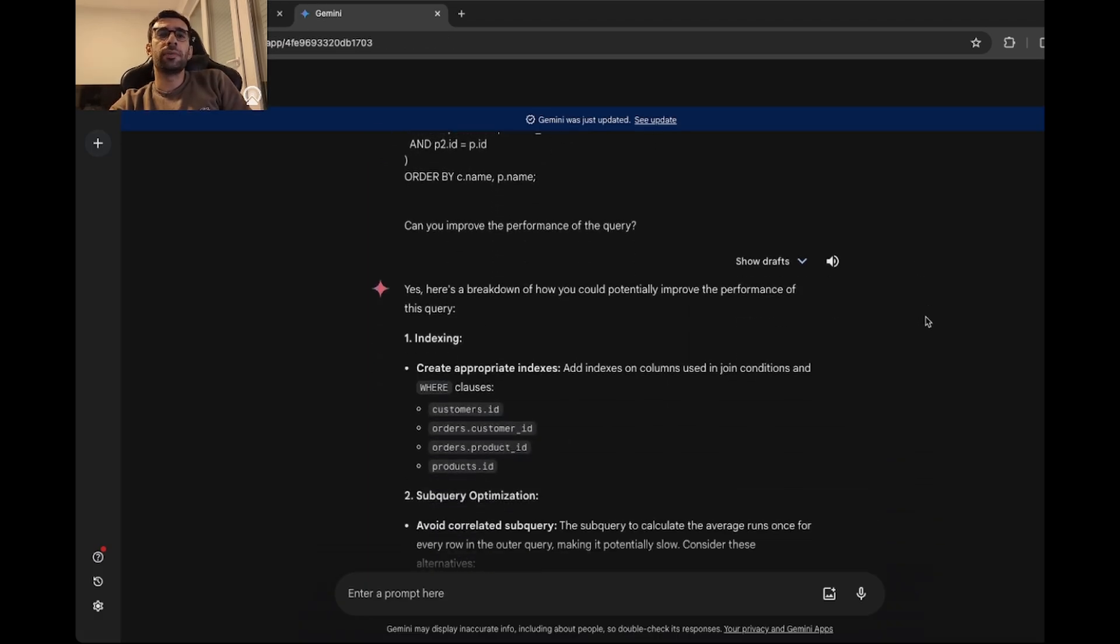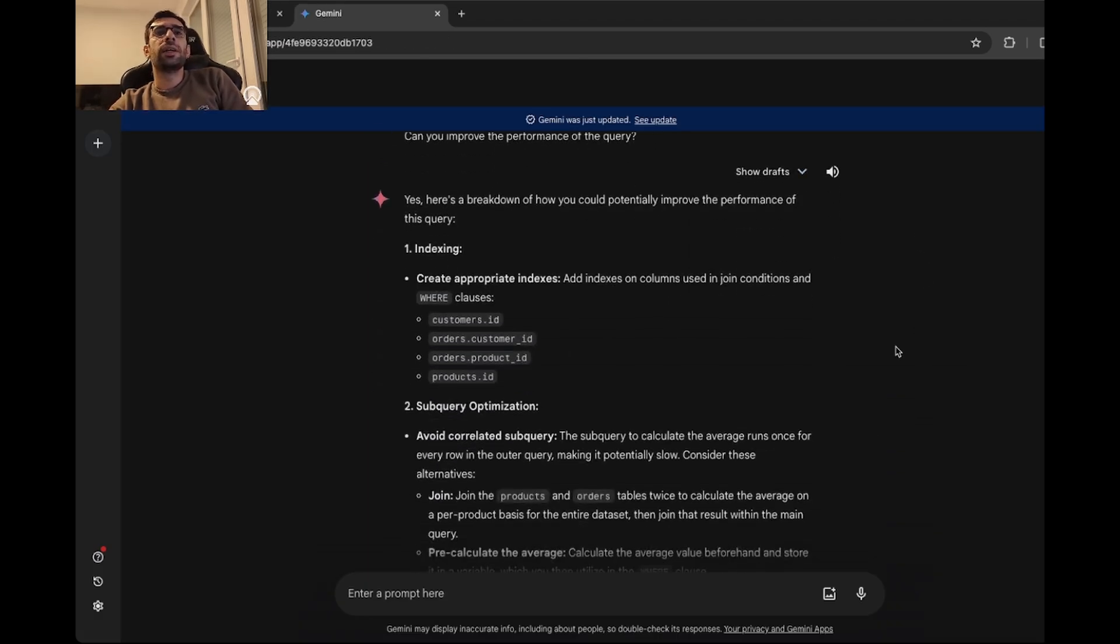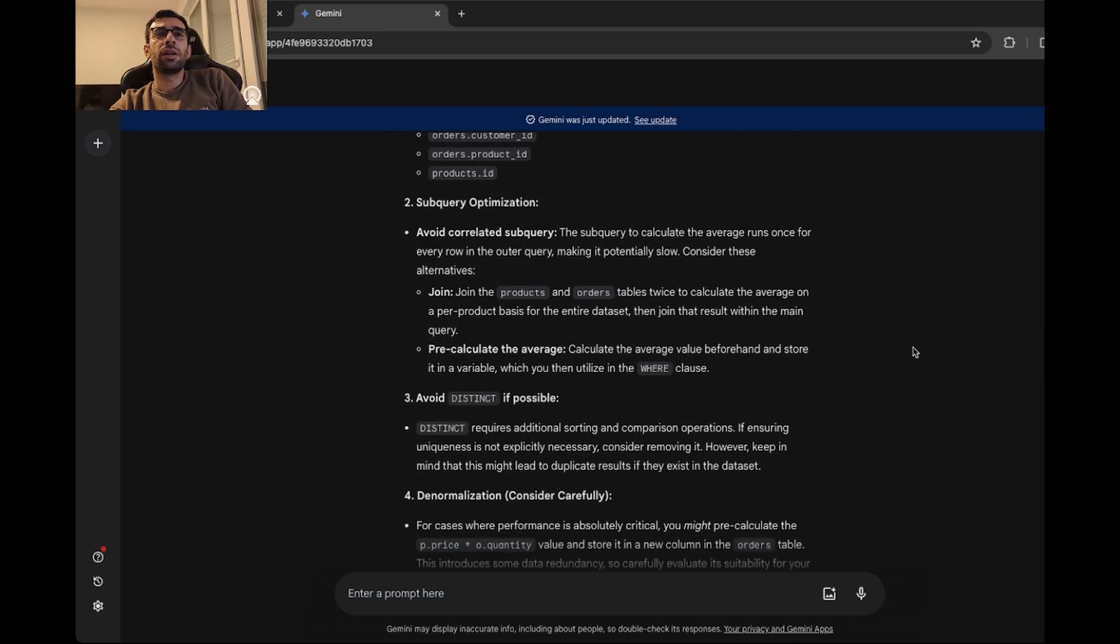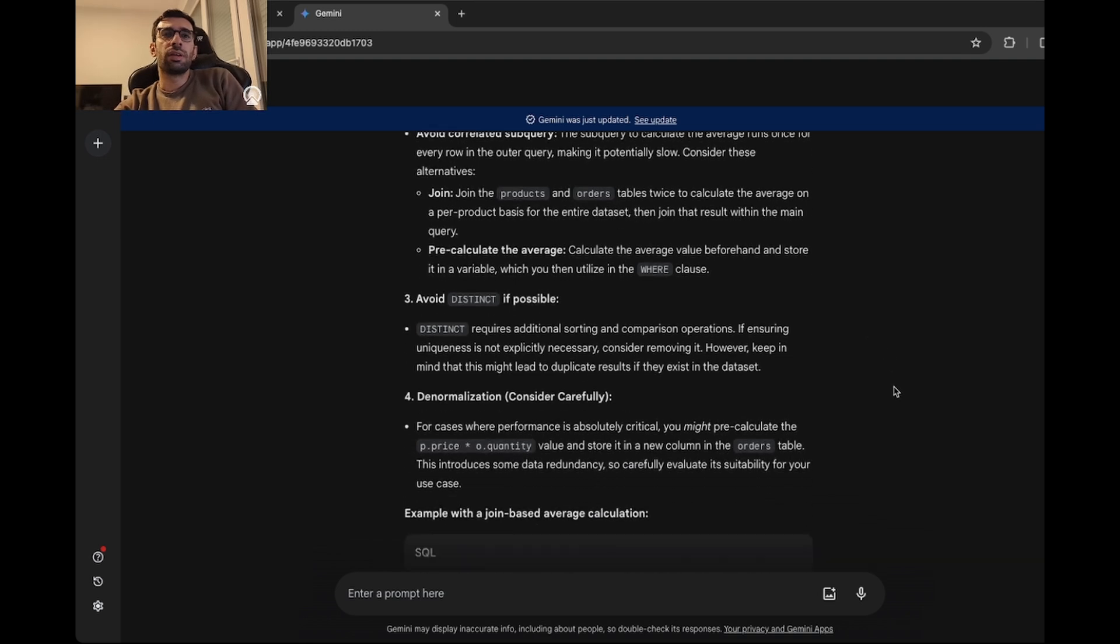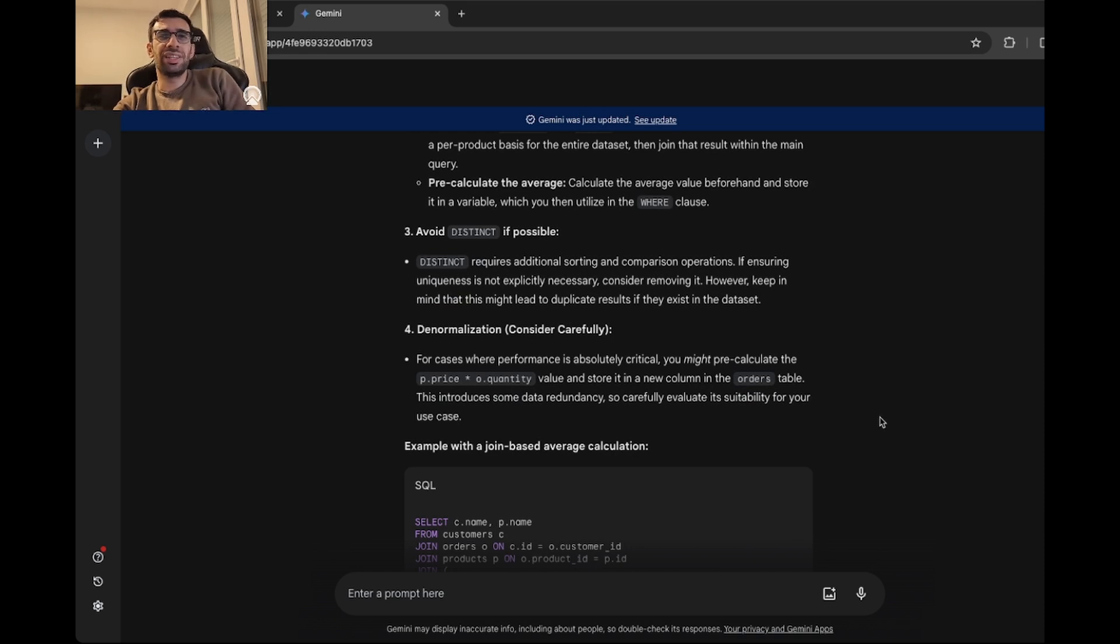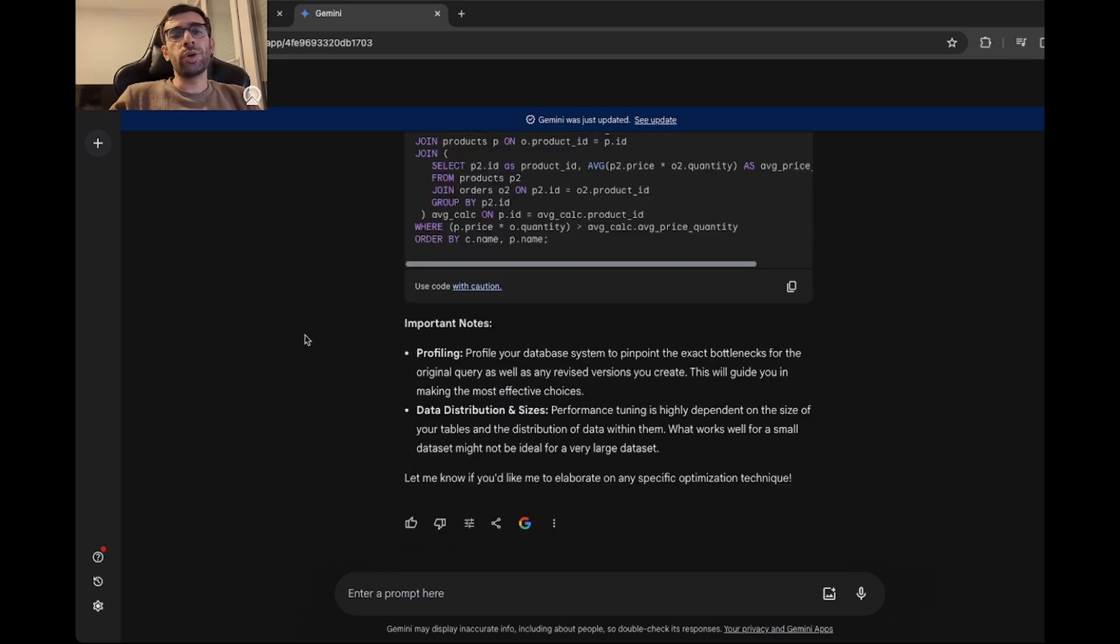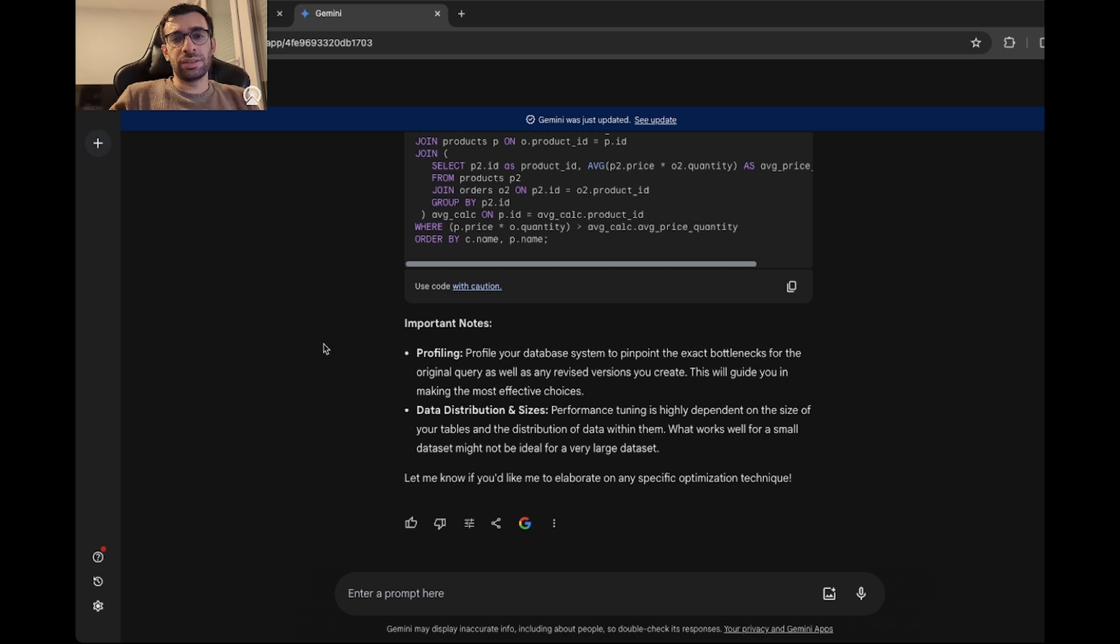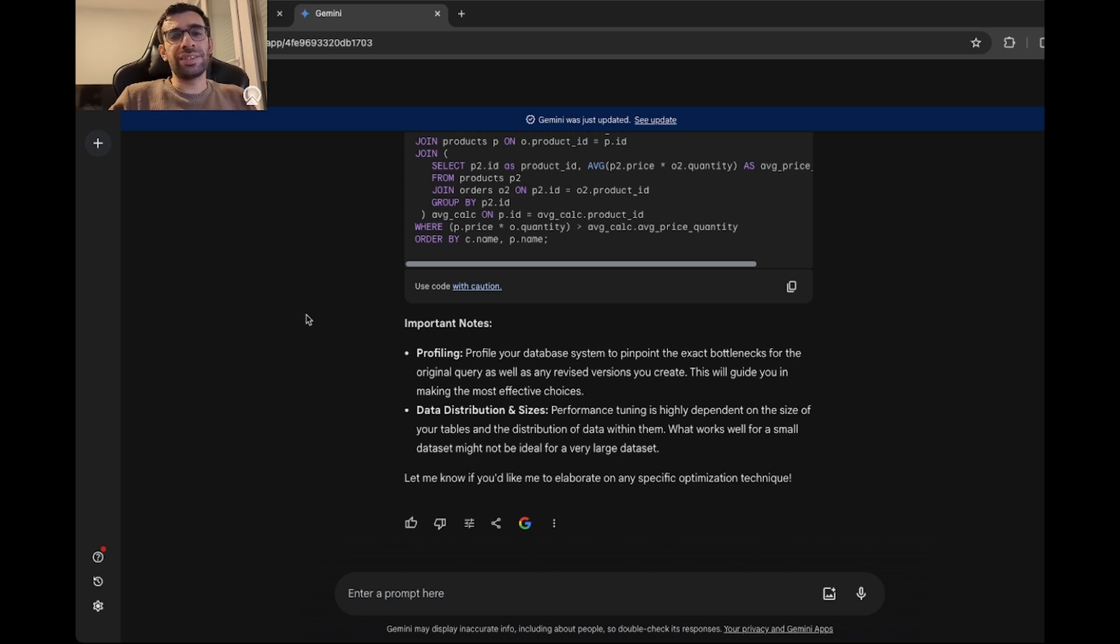Let's move on to Gemini. It's suggesting some indexing, also some subquery optimizations. It's suggesting to avoid distinct if possible, and also some denormalization in the data, which is not very applicable. So for query optimization, I didn't like Gemini that much. It was a little bit disappointing. I mean, the suggested query was much better in performance, but it's still very complicated. Also, there were some aspects that could still be improved, but Gemini didn't notice any of them. So I would give a 7 out of 10 for SQL optimization to Gemini.